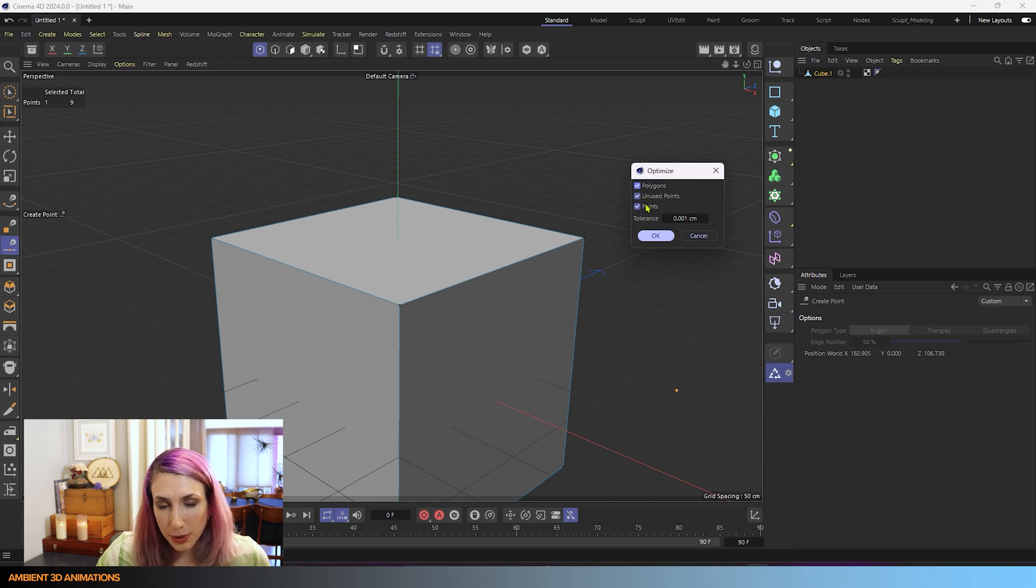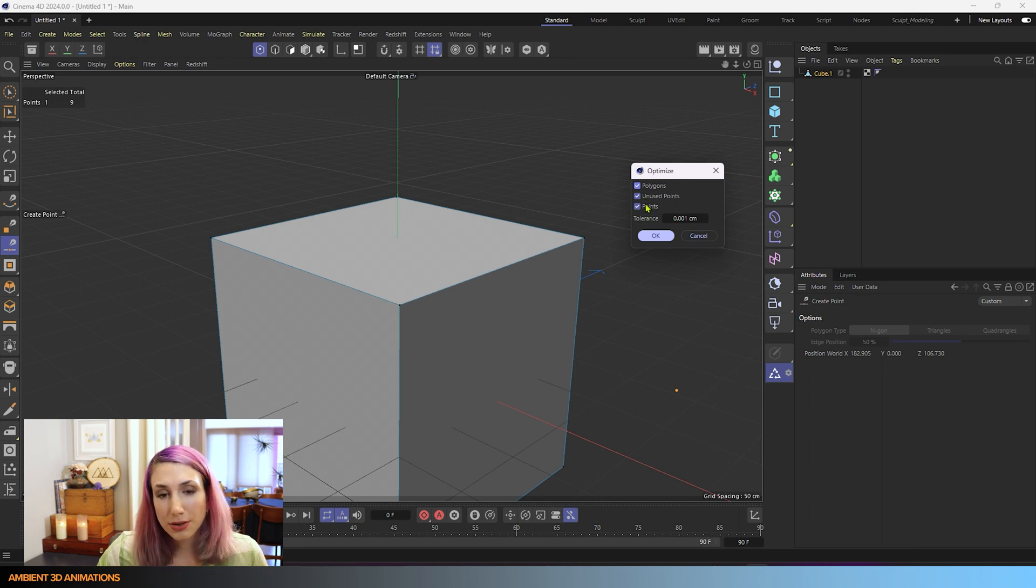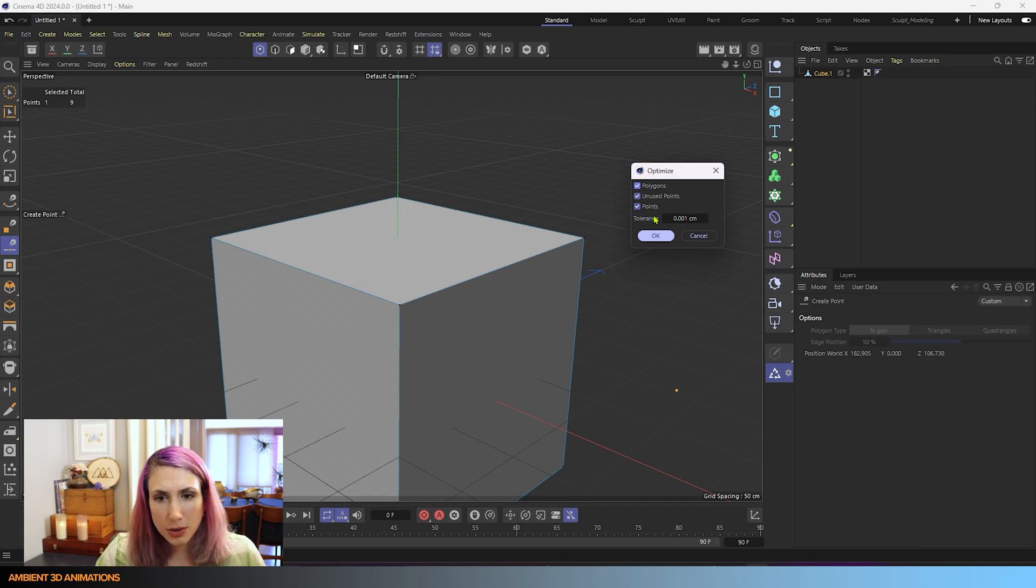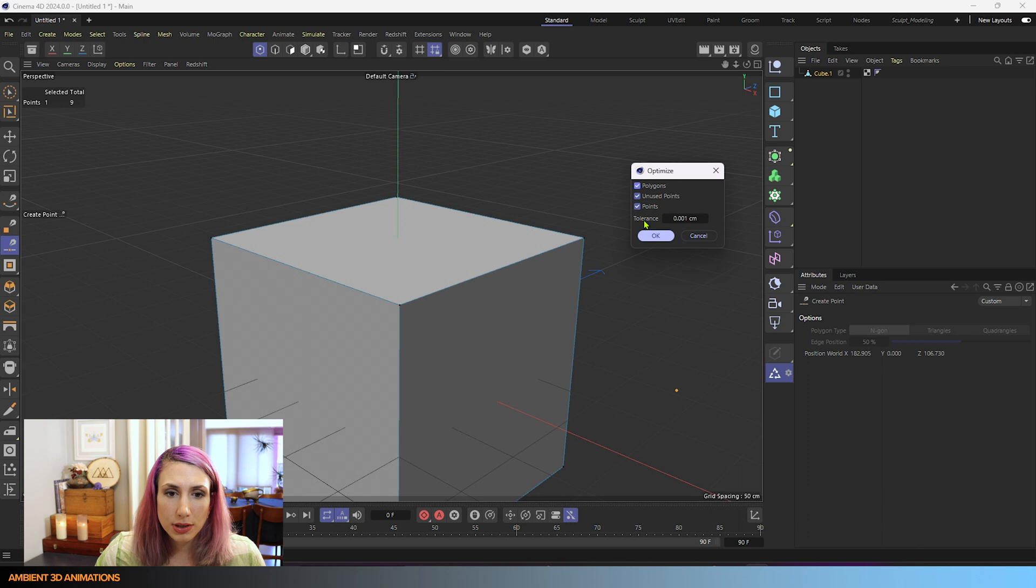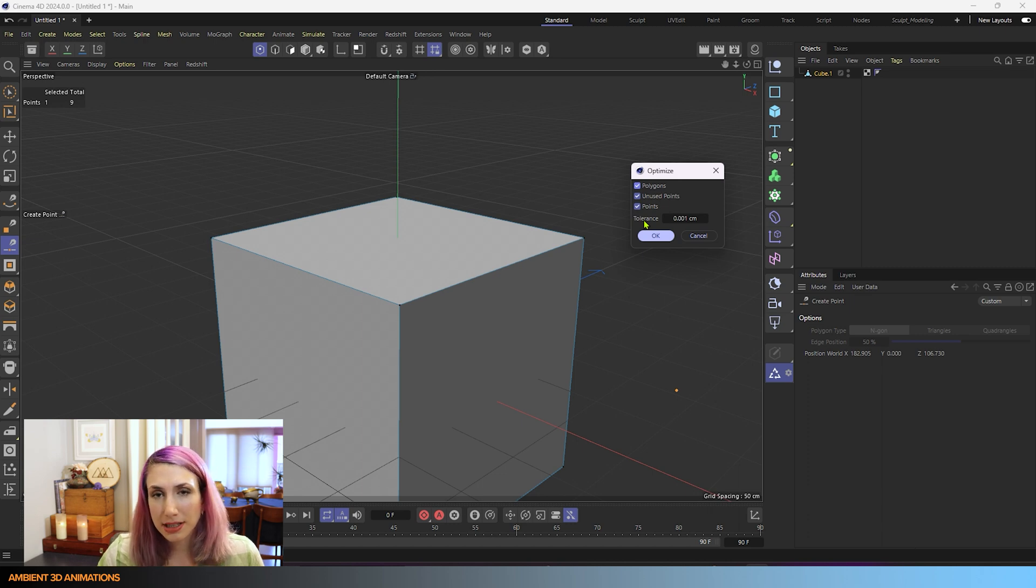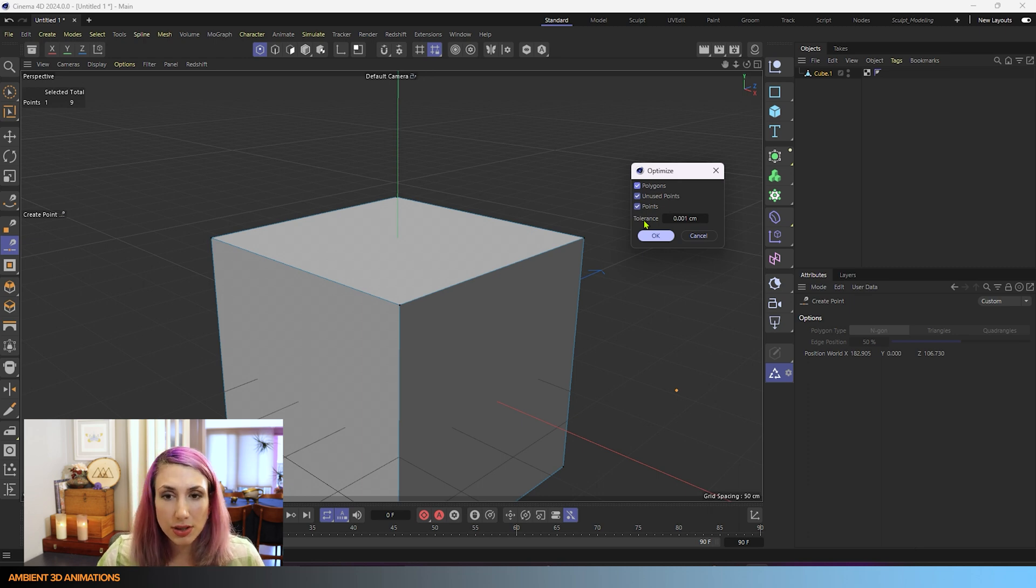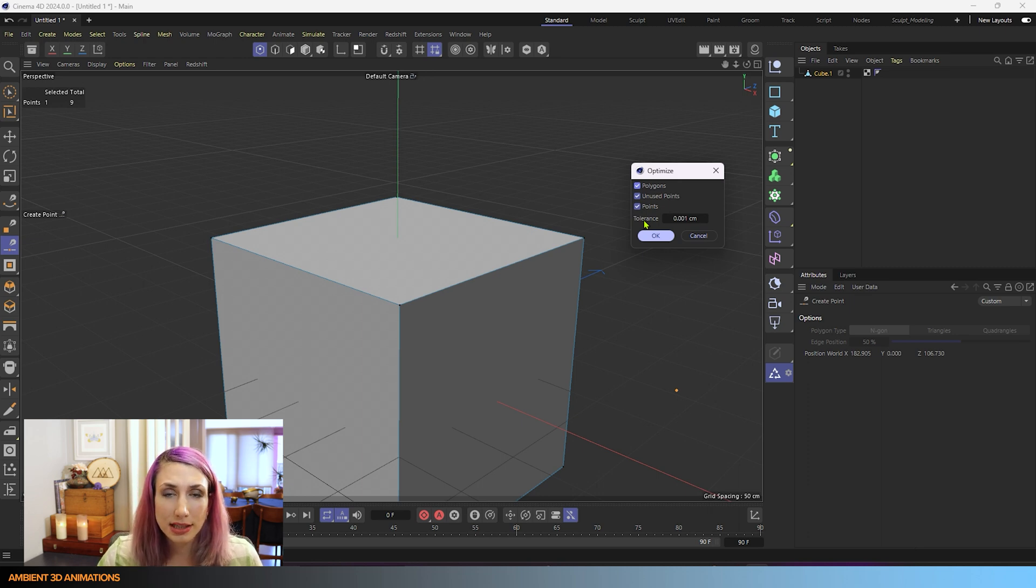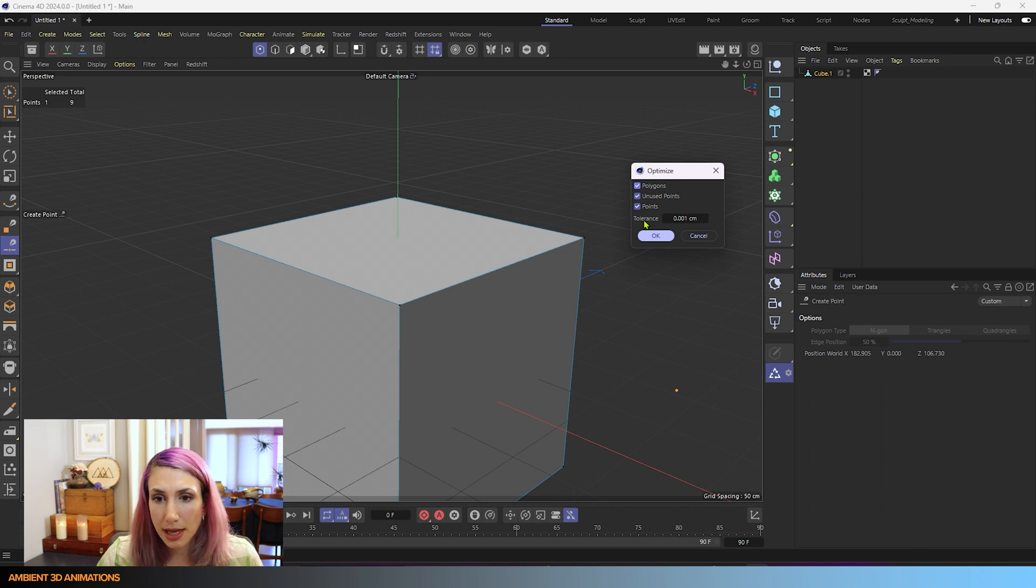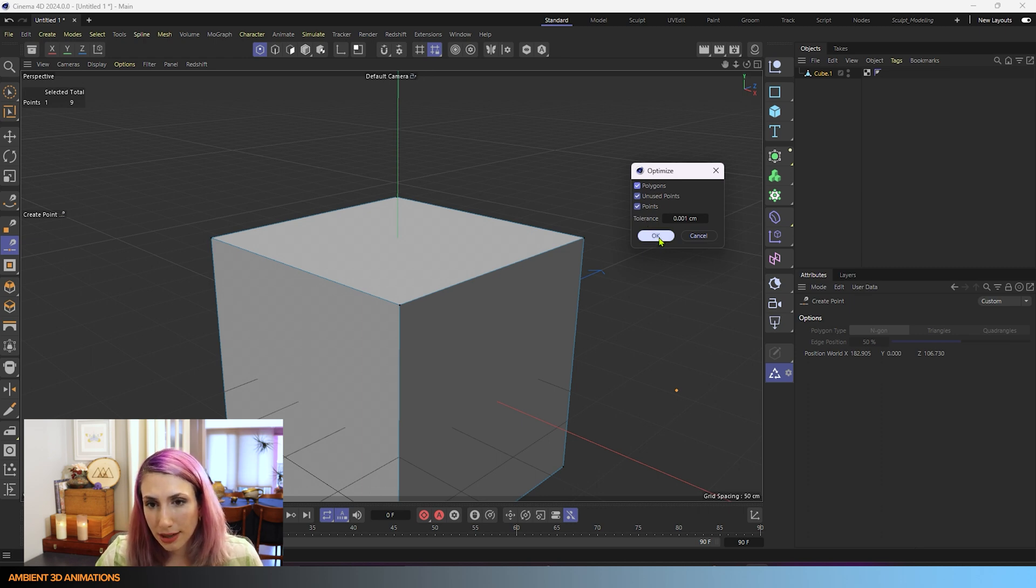And points, that'll get rid of points that are really close together or overlapping, and you can choose the tolerance for that. So if you want to get rid of points and have them be combined into one point, and they're close together, you can choose the tolerance at what point does it reduce that and optimize your mesh. So I'll just hit OK for now.